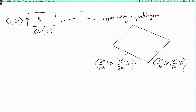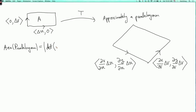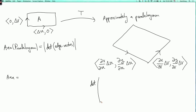Now we're supposed to find the area of this parallelogram. The area of a parallelogram is the absolute value of the determinant of the matrix formed by putting in the edge vectors as rows or columns.